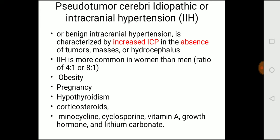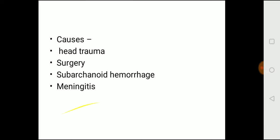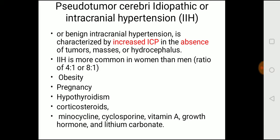Pseudotumor cerebri is more common in women — ratio 4:1 to 8:1 compared to males. Obesity is highly linked to this condition. Other risk factors include pregnancy, hypothyroidism, and drugs such as corticosteroids, minocycline, cyclosporine, vitamin A, growth hormone, and lithium carbonate.